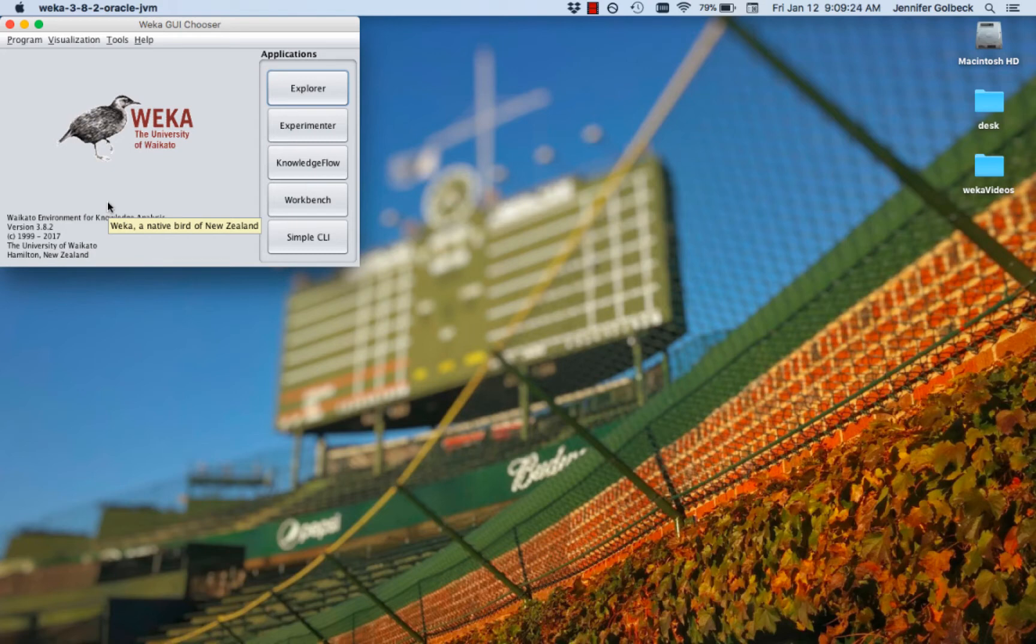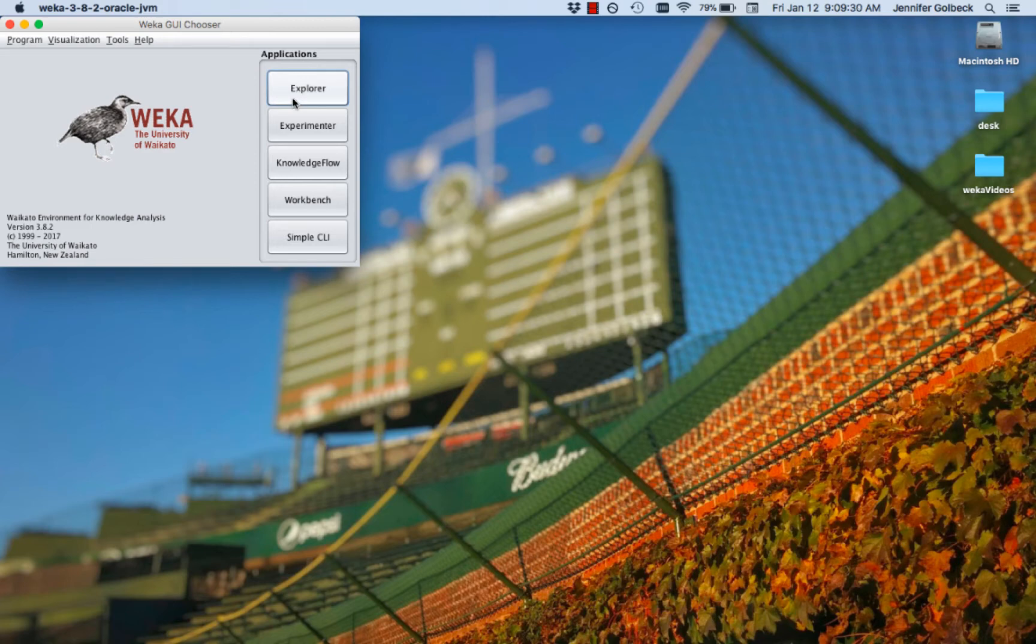We're going to look at the different graphical user interface options that Weka provides, starting with the Explorer, which is where I like to spend most of my time until I really know exactly what I want to do.